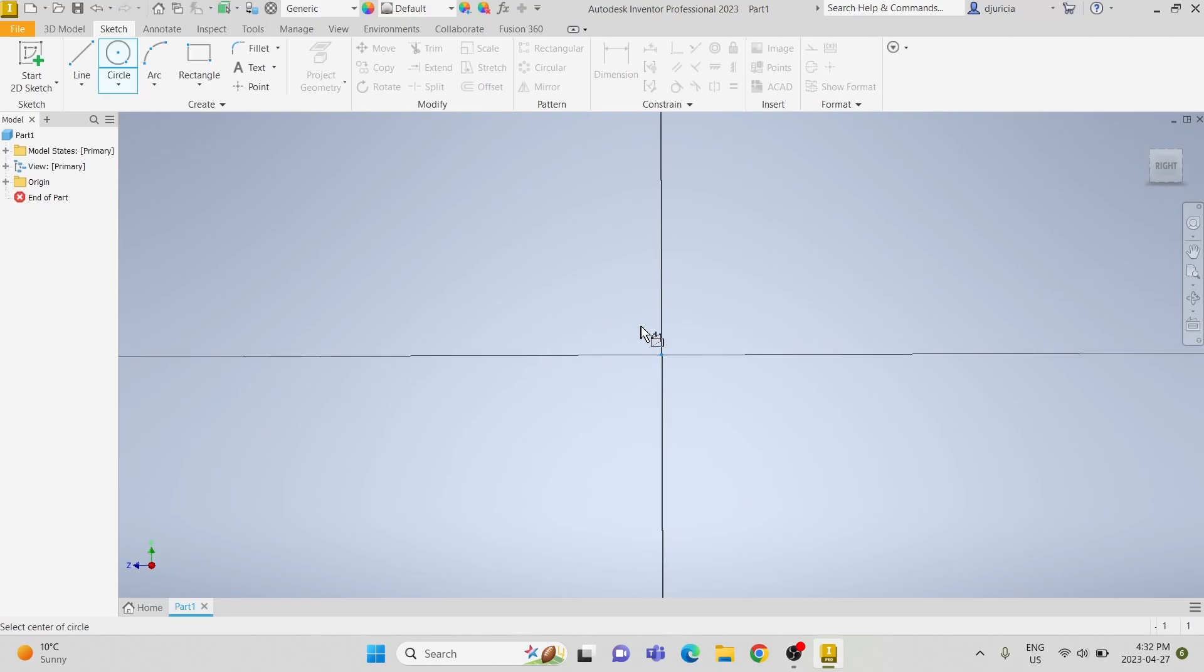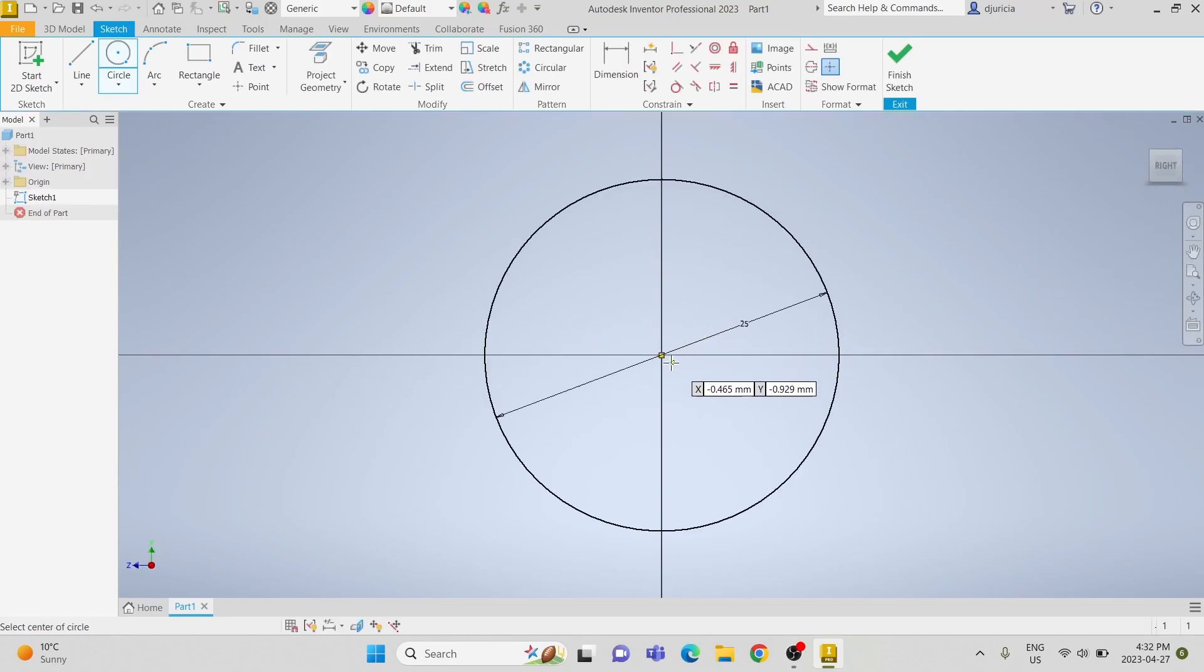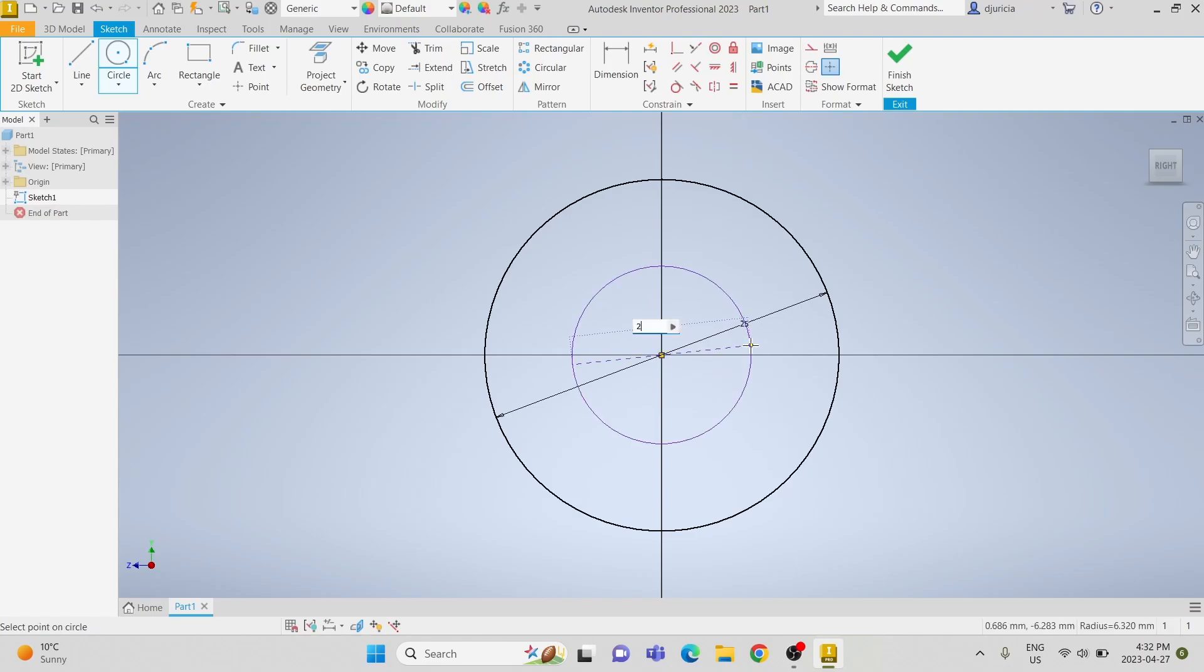We are going to first start a sketch on the YZ plane of a circle with an outer diameter of 25mm and an inner diameter of 20mm.